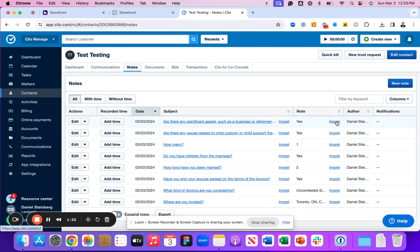You can now utilize this information when going through your intake information with that specific customer on that individual phone call.